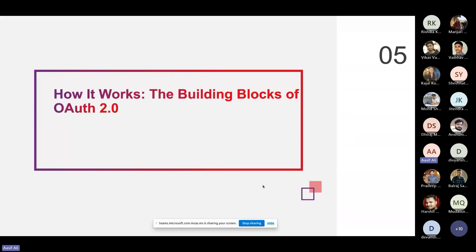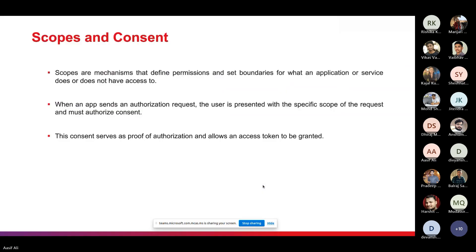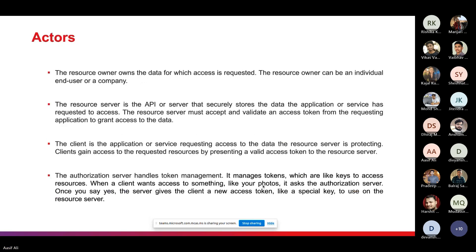Now let's look at the building blocks of OAuth2. The first building block is scopes and consent. Scopes are the mechanism that define permissions and set boundaries for what an application or service does or does not have access to. When an app sends an authorization request, the user is presented with the specific scope of the request and must authorize consent. This consent serves as proof of authorization and allows an access token to be granted.